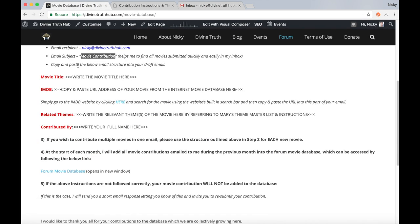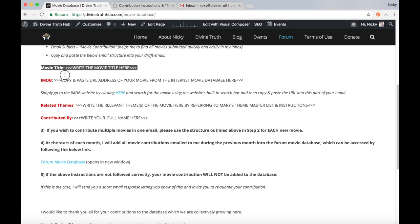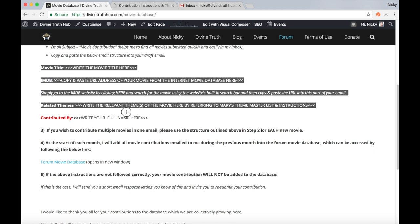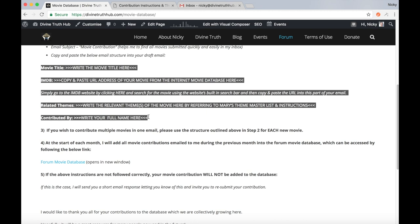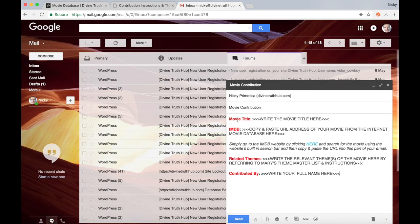The next point, it says copy and paste the below email structure into your draft email. So start here with movie title and just highlight all of this section until the end of where it says contributed by. Copy that and then just paste that straight into the body of your email.